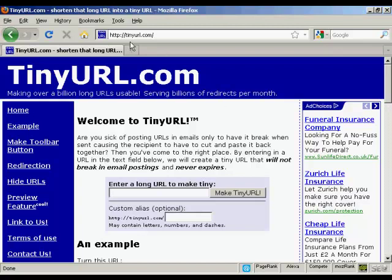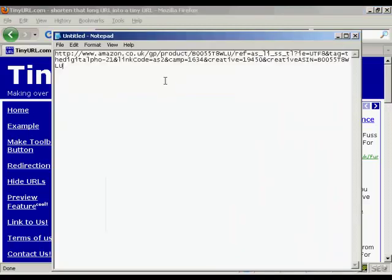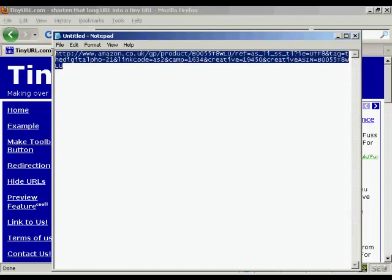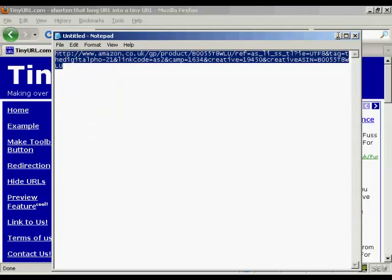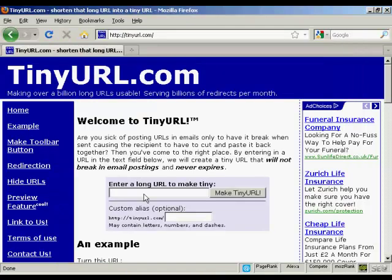The first stage is to come here to TinyURL.com. I'll just show you the link that I'm going to cloak, which is this one here for a product in Amazon. You can see it's a massively long URL. But if I copy that onto my computer's clipboard and then paste it into here and click on Make TinyURL.